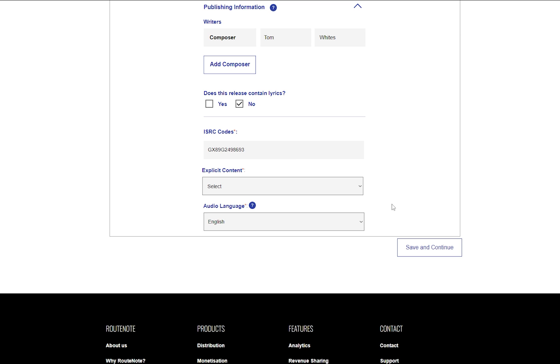If the track includes swearing, references to violence, sex, or drugs, you will need to set the content to explicit.